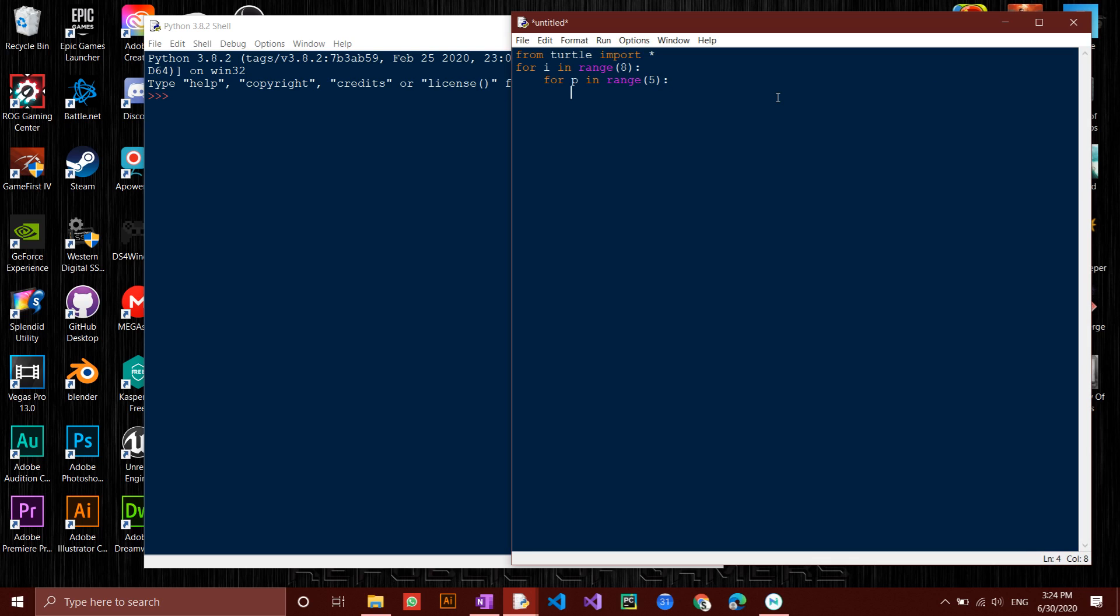Then type in RT-72 to rotate the turtle to the right after every loop by 72 degrees. This is because a pentagon has an interior angle of 360 divided by 5 equals 72 degrees. Then FD-100 so that it moves forward by 100 units.